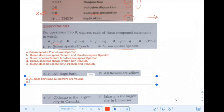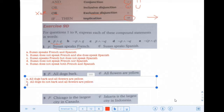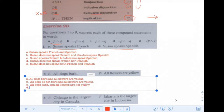B: Not P and Q — All dogs do not bark, and all flowers are yellow. C: P is true but Q is not true — All dogs bark and all flowers are not yellow. D: Not P and not Q — both are not true — All dogs do not bark and all flowers are not yellow.